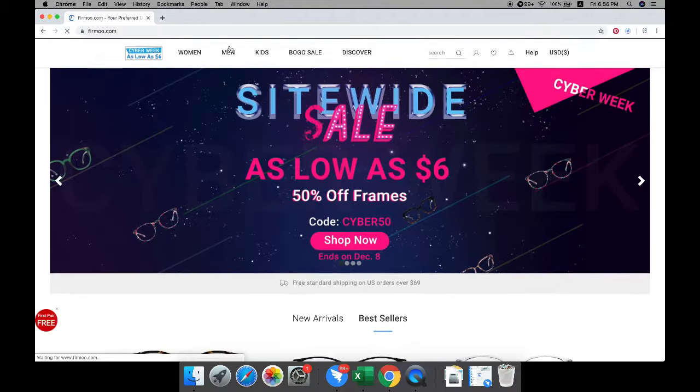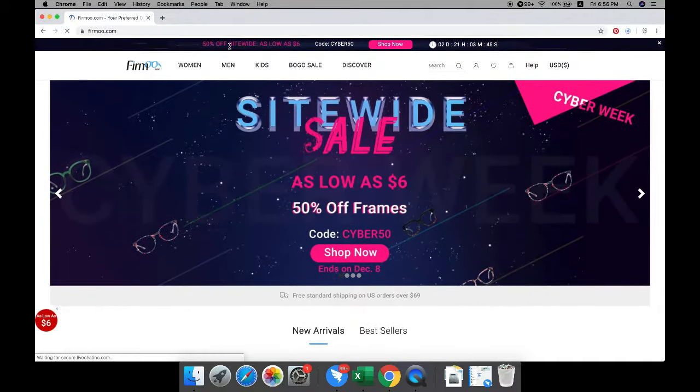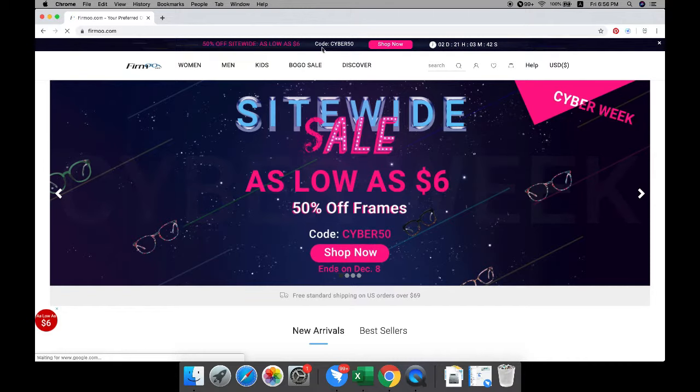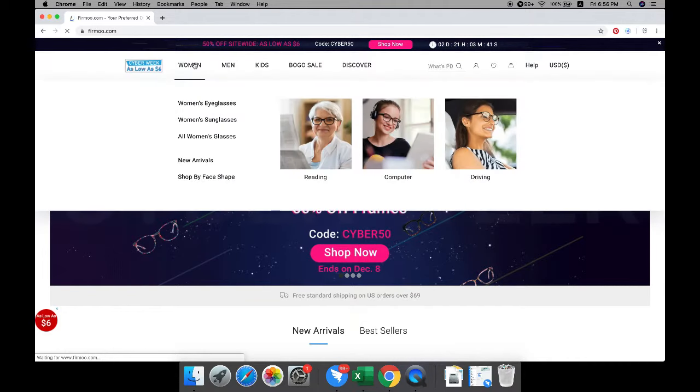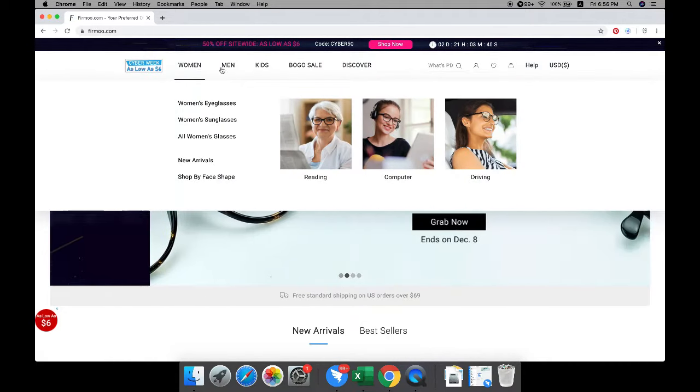First, open your browser and search fermu.com and you will be routed to our homepage.